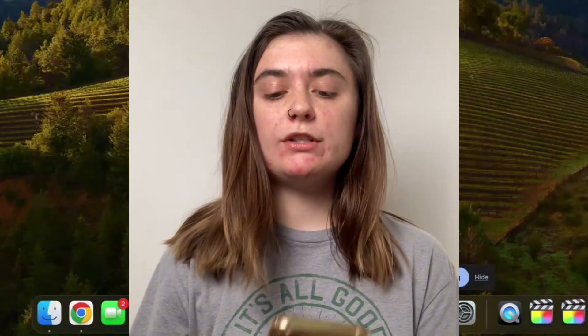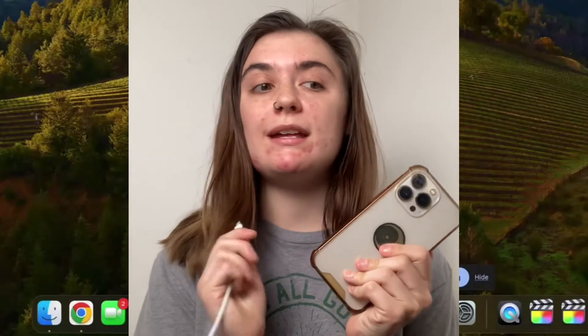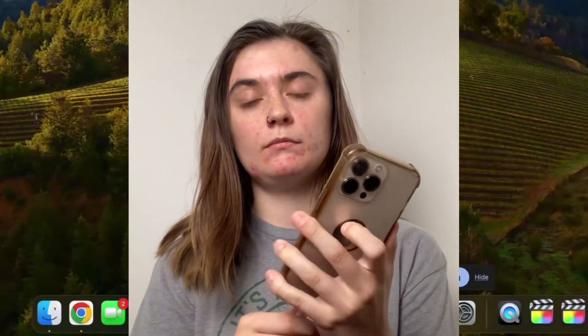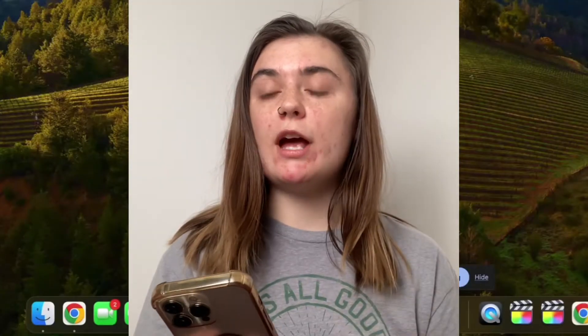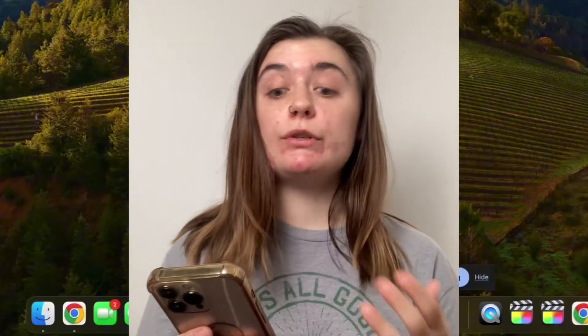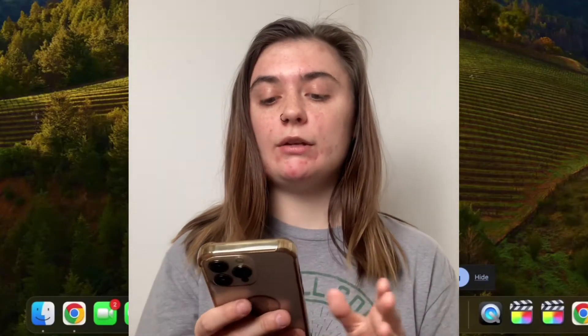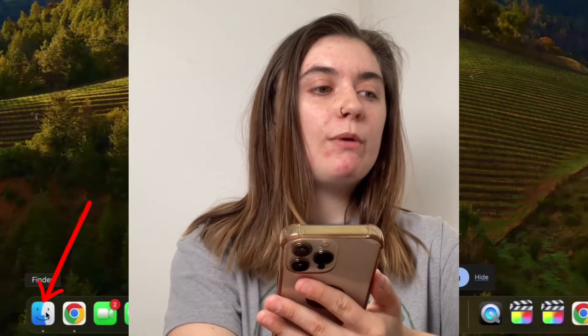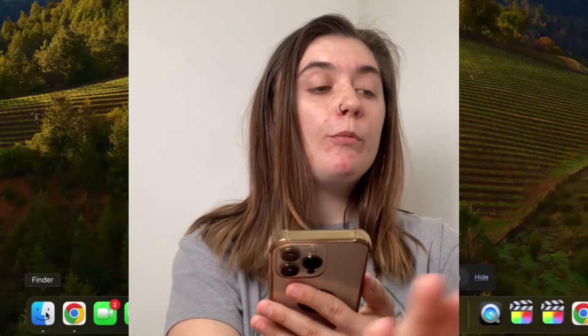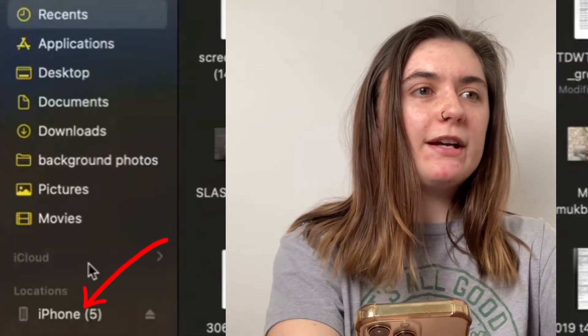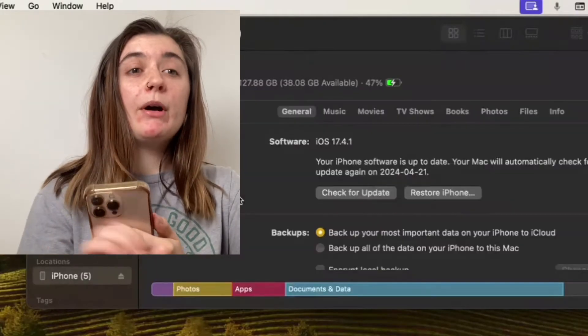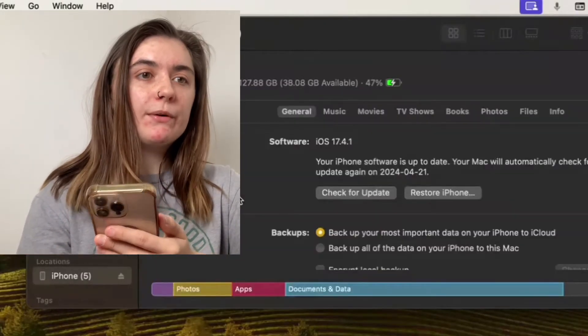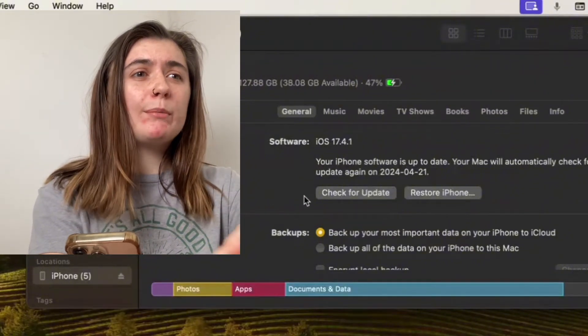Now we're going to jump over to our MacBook and I'm going to show you how to do it on there. The first thing we're going to want to do is plug our iPhone into our MacBook. You will get a message asking if you trust the computer — you do — so click Trust and type in your passcode. On your MacBook, go down to the bottom left to Finder and open that up. Click on your device's name and it's going to bring up a bunch of information about this iPhone: whether it needs an update, what percentage it's at, etc.